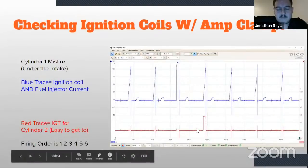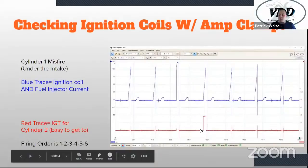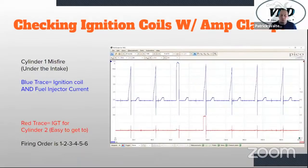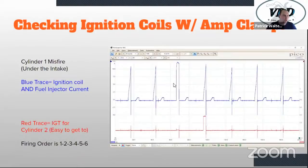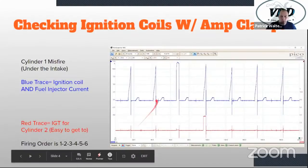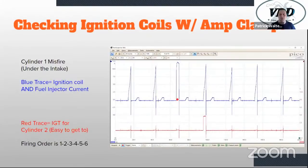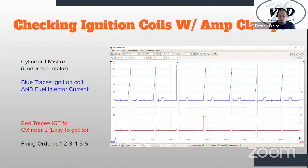An ignition coil draws say 10 to 12 amps of current, and your port injectors are usually pulling right around one amp of current. He needed to see which one was cylinder one, so he put the ignition signal on cylinder two — which is on the front of the engine and easy to get to. The IGT circuit is the signal circuit from the ECM to the ignition coil that tells the coil to fire. He was able to use the firing order — 1, 2, 3, 4, 5, 6 — and determine that this coil was shorted out, which was our cylinder one ignition coil. So without removing the intake, without removing the hood cowl, he was able to identify the bad coil.